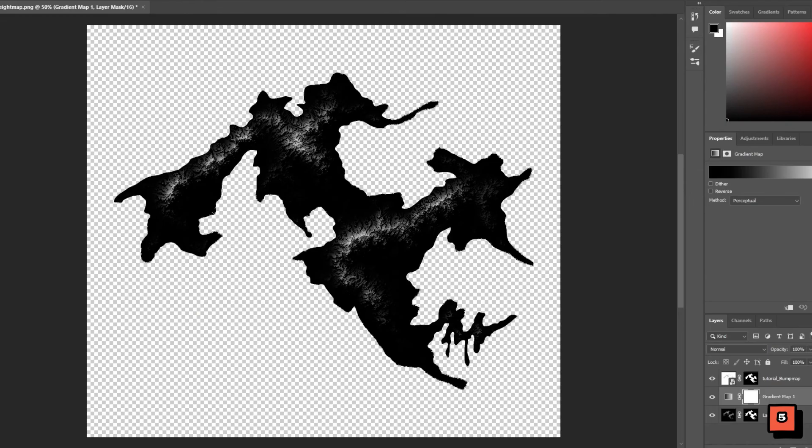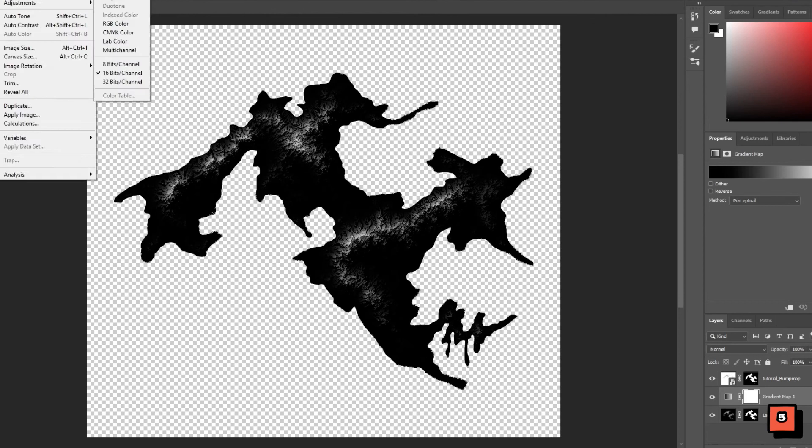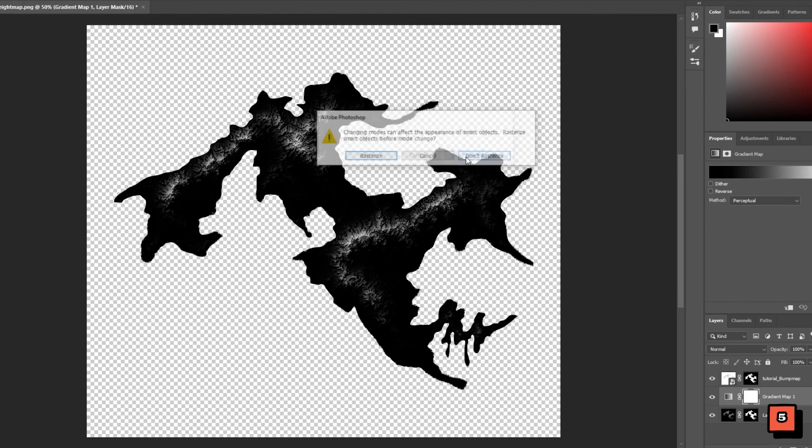Here I am working in Photoshop but I suppose you can replicate this process in programs such as GIMP as well. I've imported both the height map and the bump map and made sure that the entire file is set to RGB color mode.